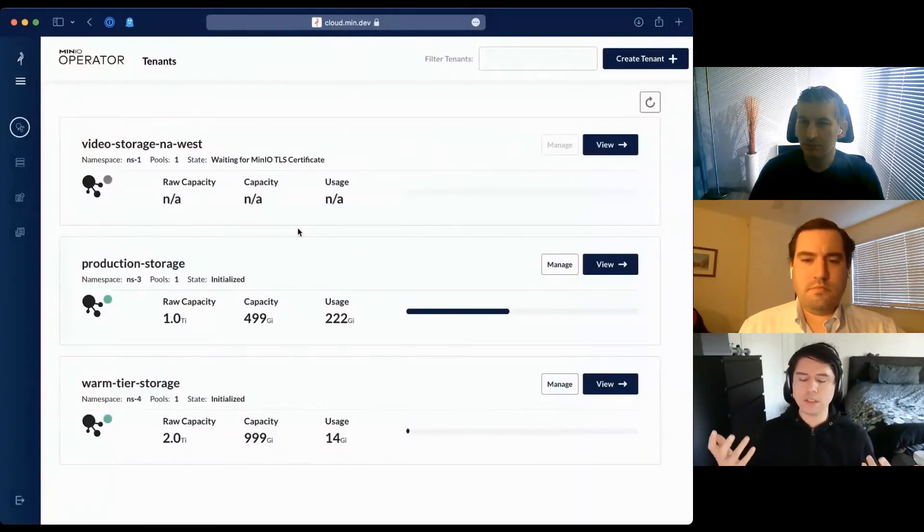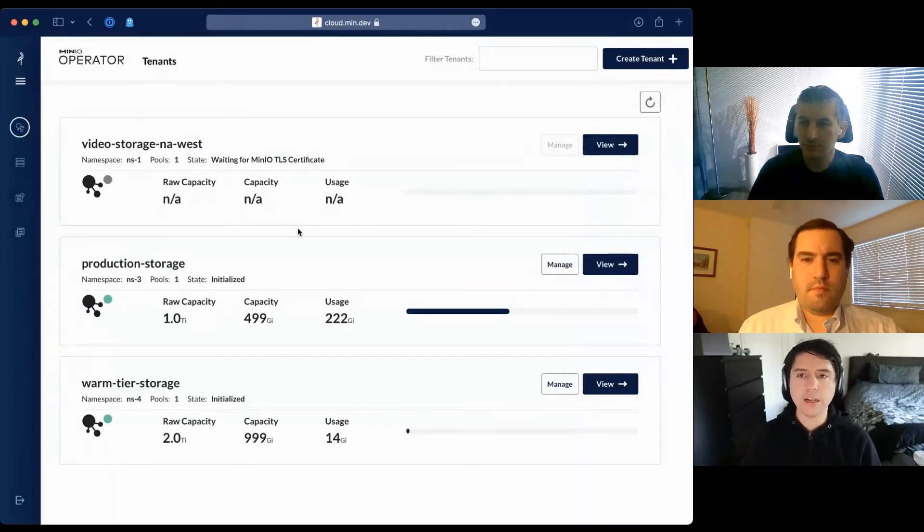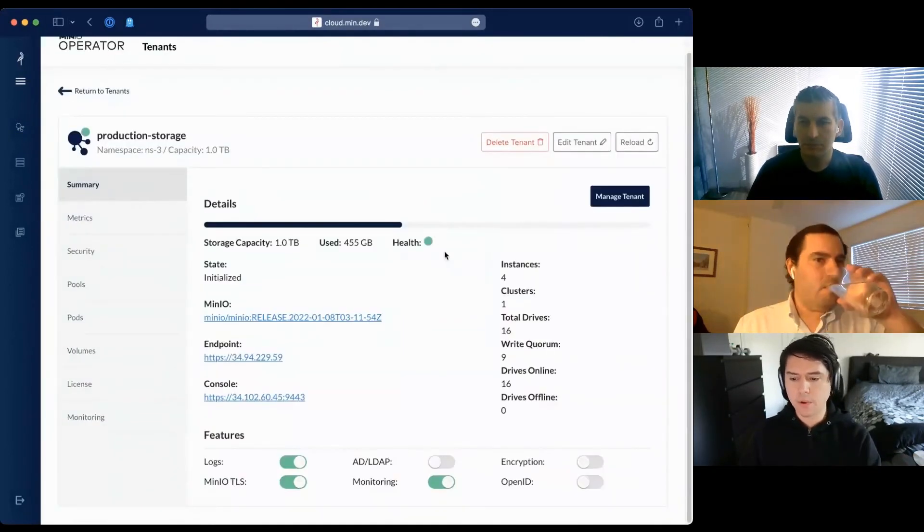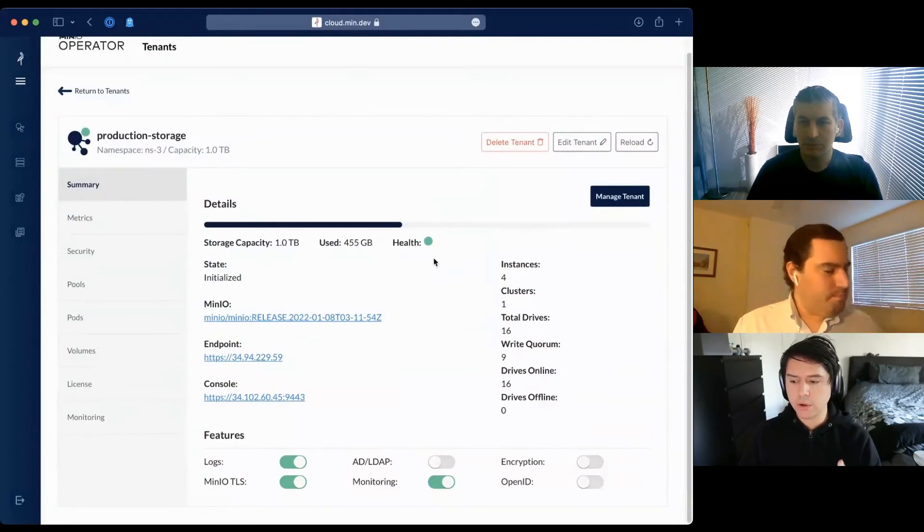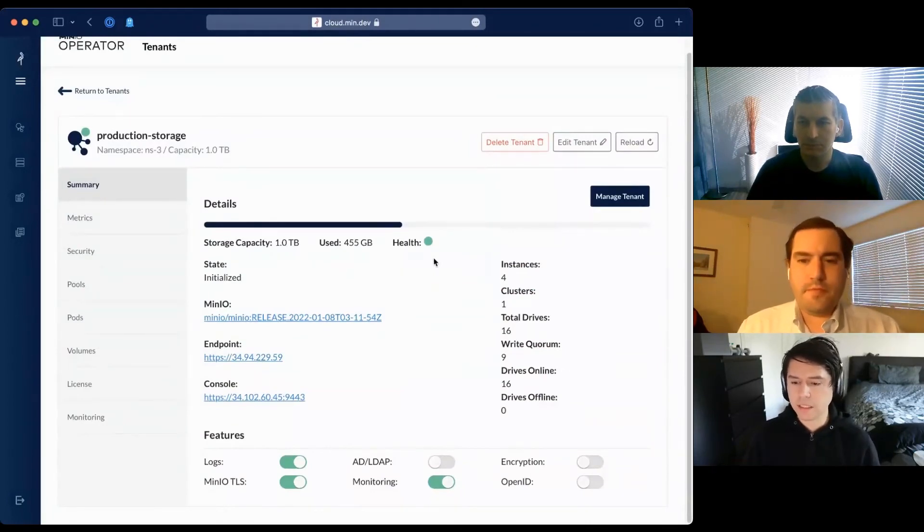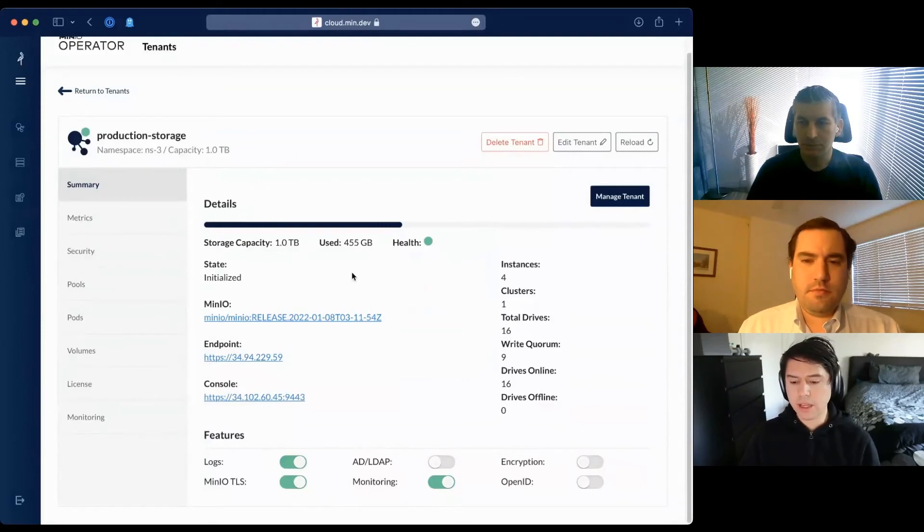I could have done this in less than 30 seconds. While this tenant comes online, let me show you how a live tenant looks. My production tenant is already at half its capacity. I can see the version of MinIO deployed.